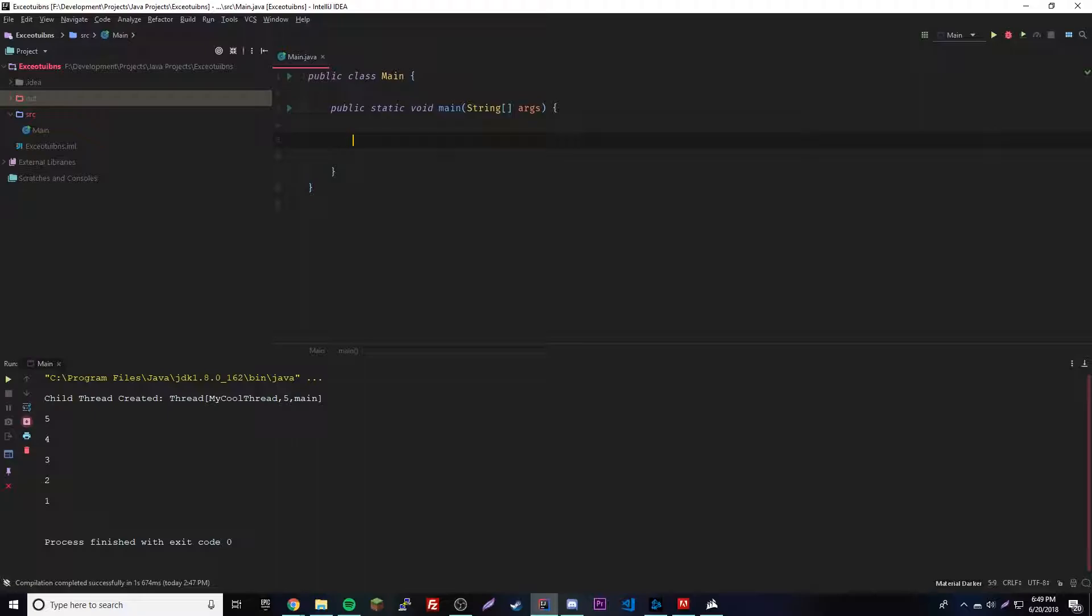Whenever we make a new object it creates the thread, and then we can run start and it runs all the code. This time I'm going to show you how we're going to create one class and then create multiple threads from that class just by making multiple objects from that class.